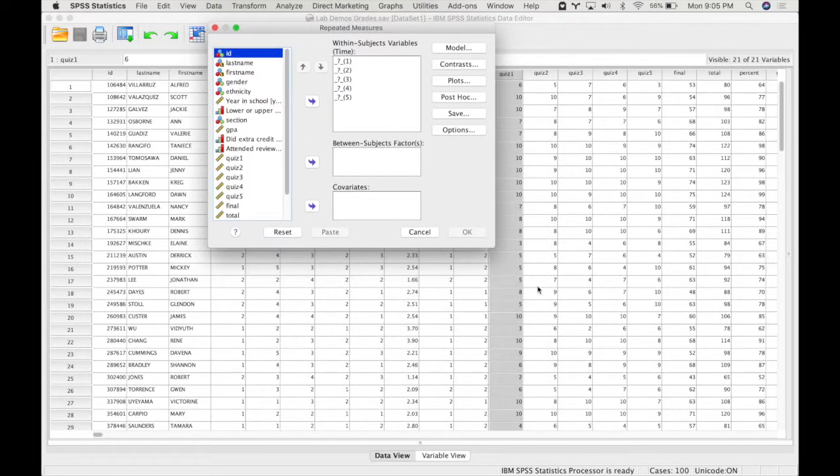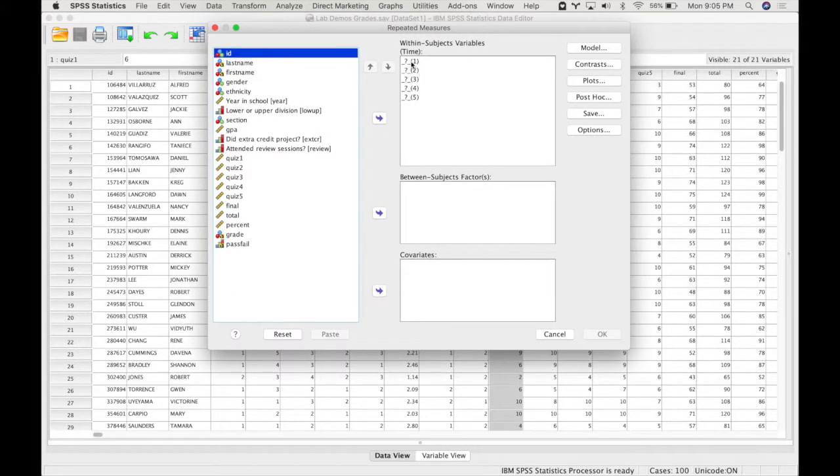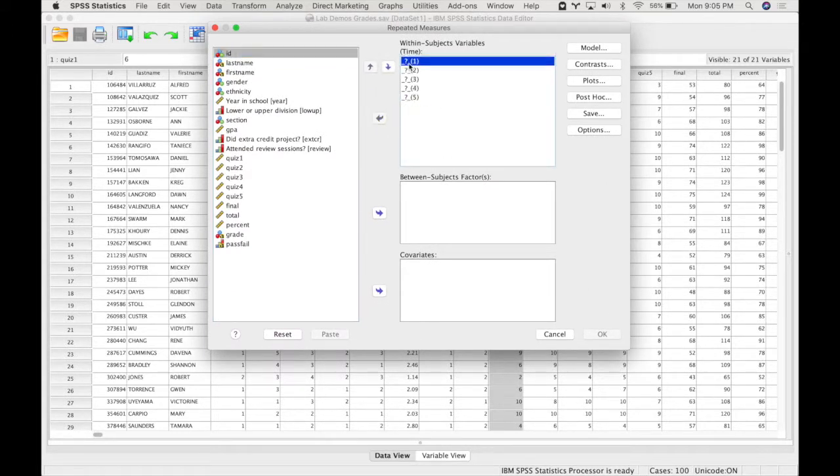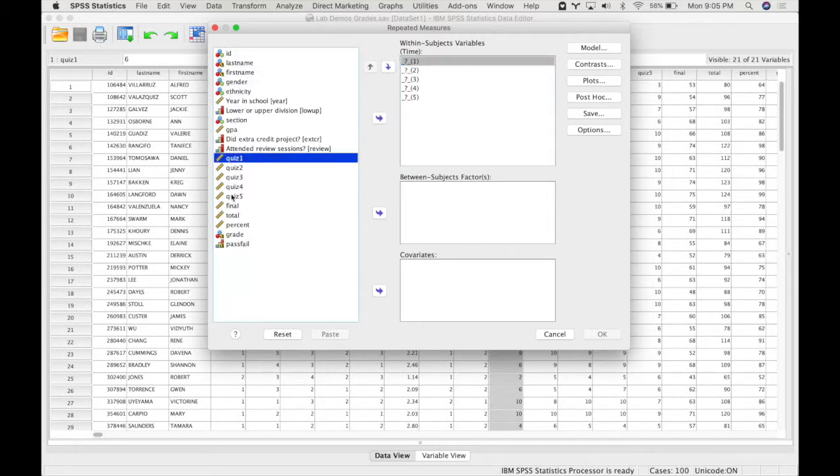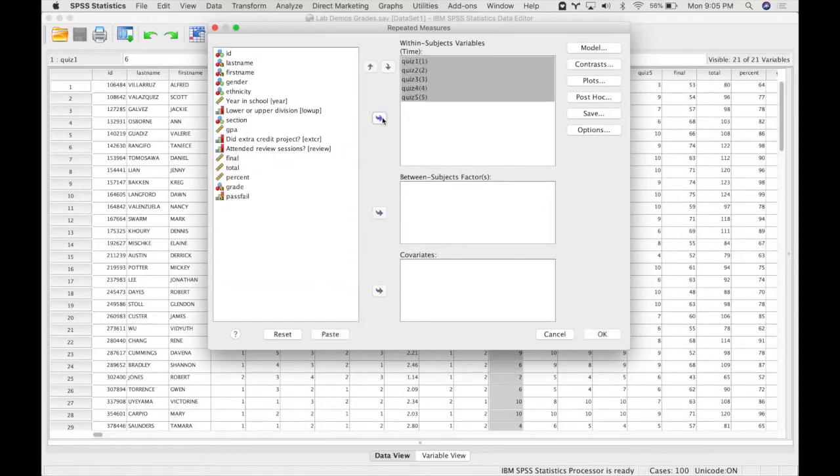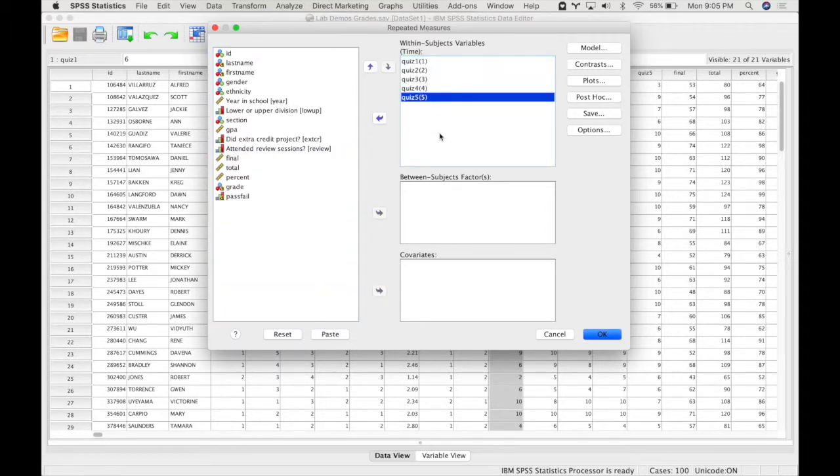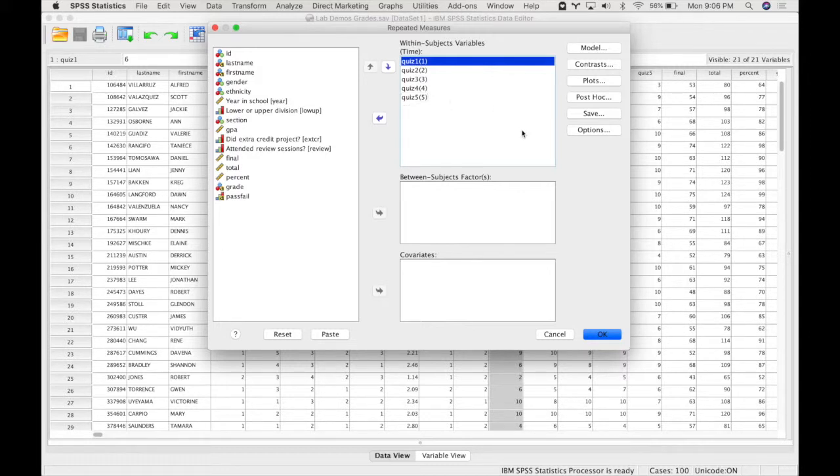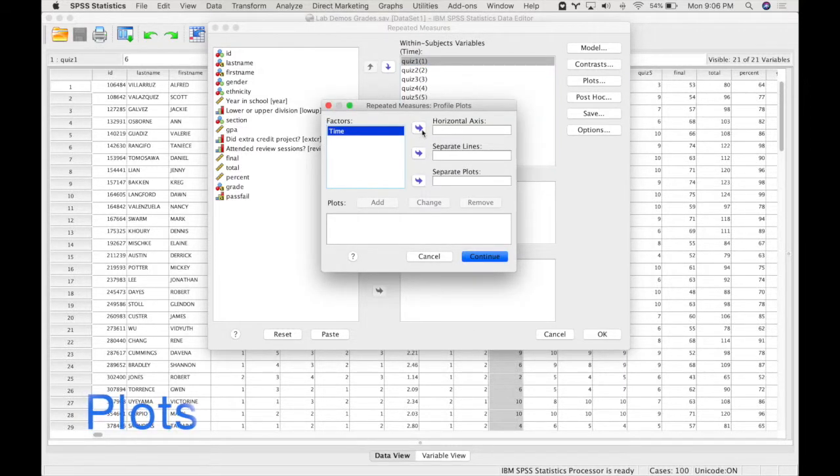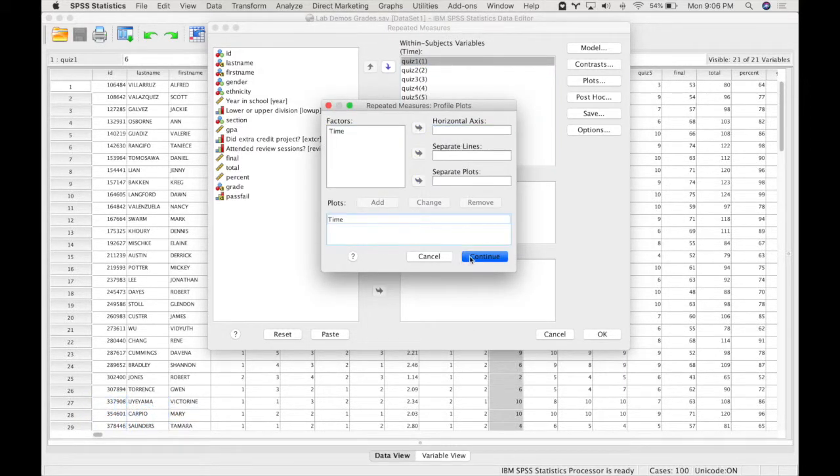And SPSS will bring up this same dialog box, but it will have five variables listed because it knows that in order to have a within-subject variable, if you've set up your data properly, you should have five different variables that correspond to each level. So your job is to make sure that the variables are entered in the correct order. So the first quiz in time, or the first measure in time, will be first all the way up to the last level. I'm going to request plots for time by adding time to the horizontal axis and add, and then press continue.